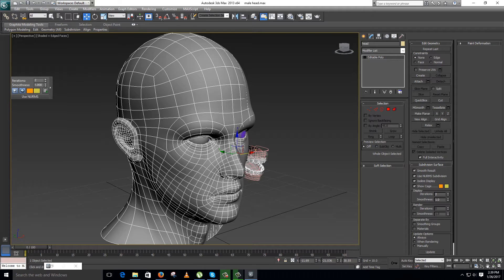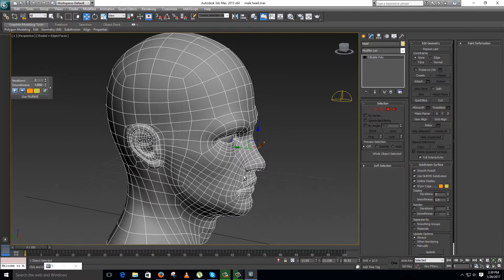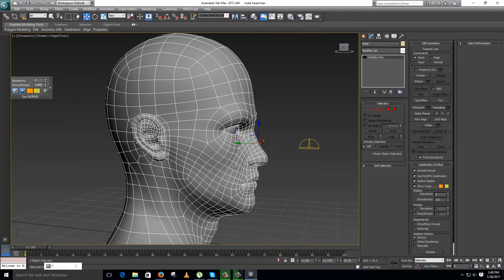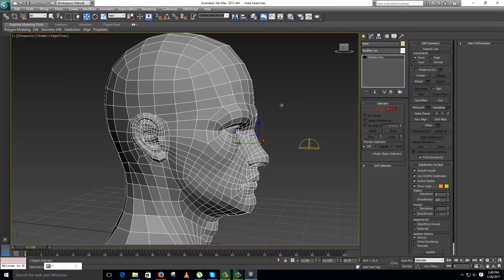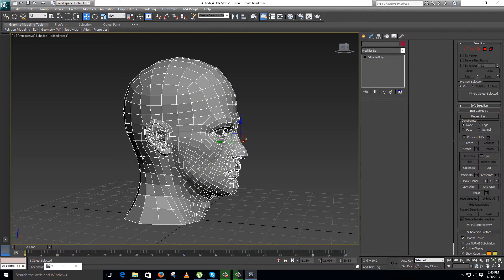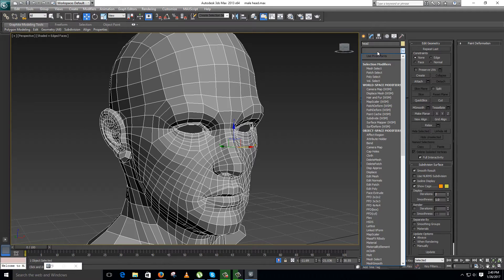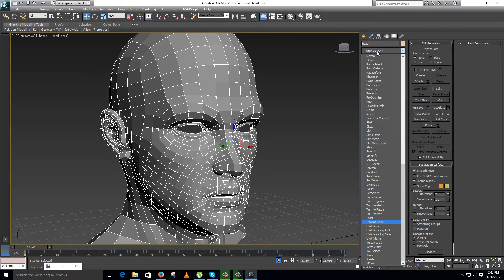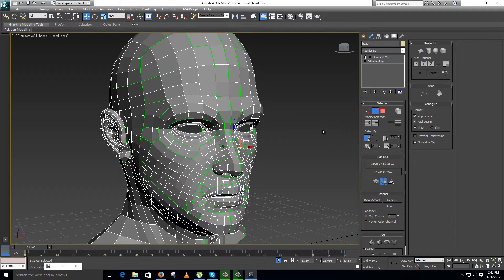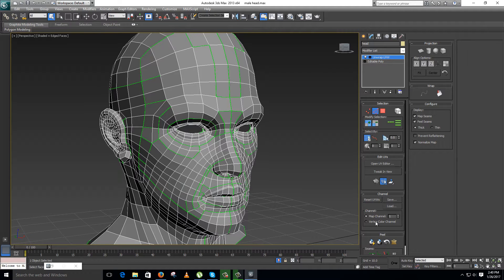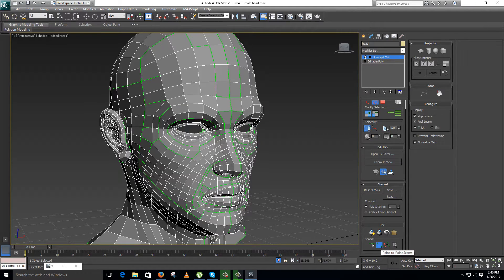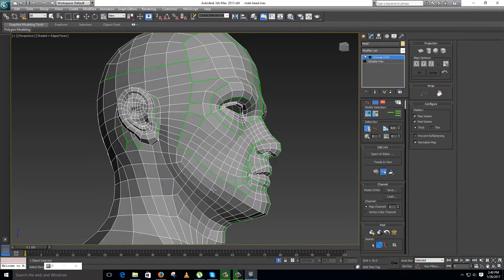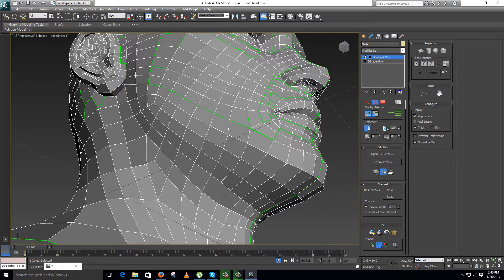This is the face on which I have to apply the pelt mapping. It is already turbosmoothed here, so I will turn this off. This is the low res of this face. I will apply unwrap over this and create the seams first. For that I need to enable point to point seam in the edge mode. I will start making my seams.